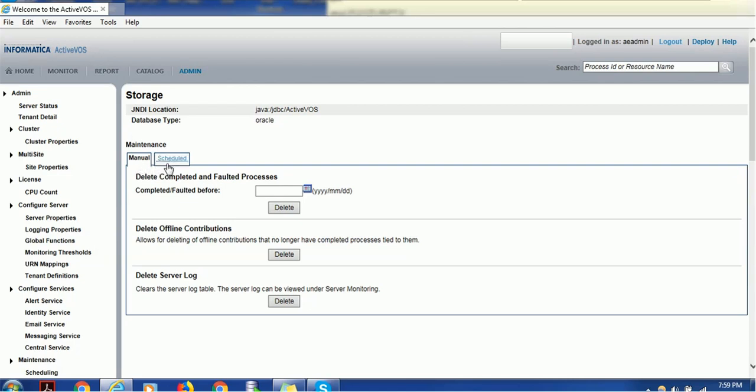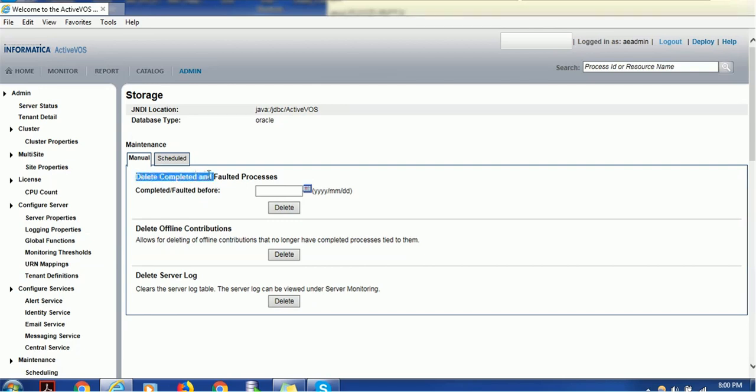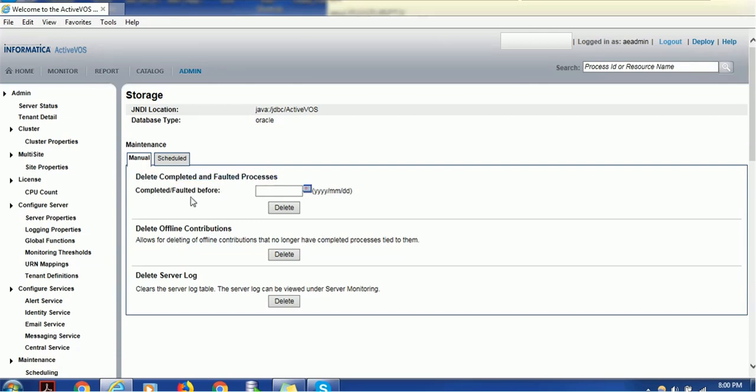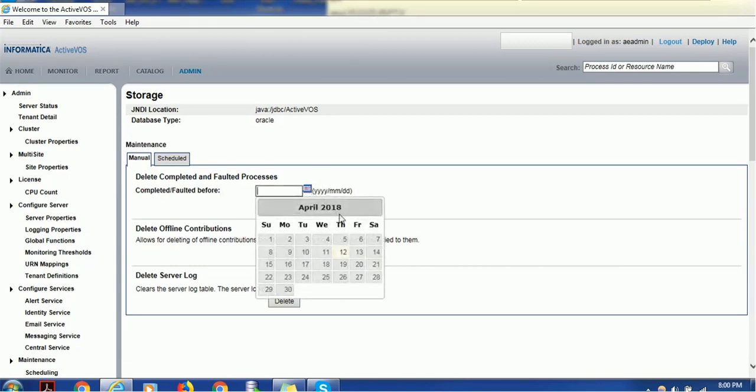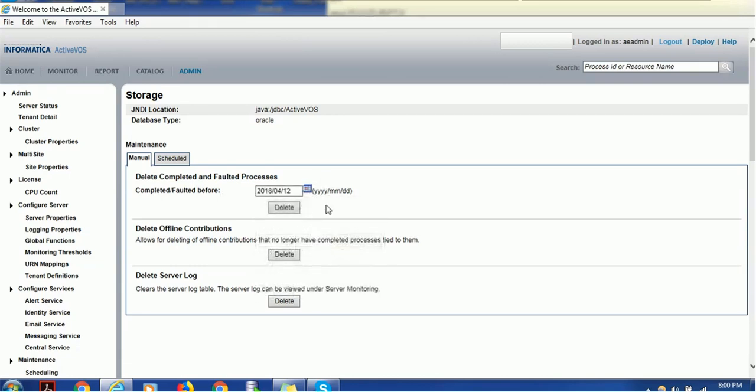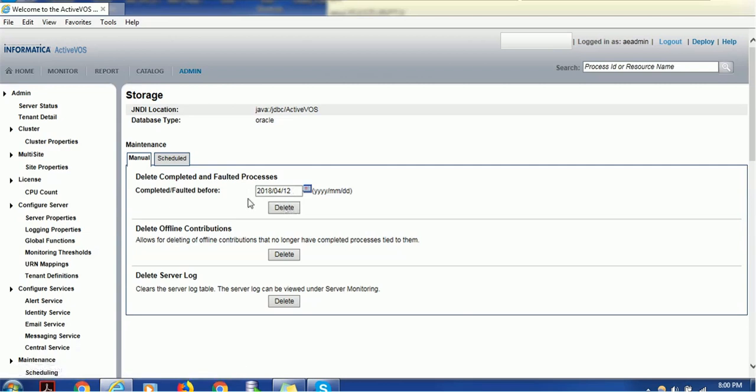Under this storage section, we have the Maintenance subsection with two tabs: Manual and Schedule. In the Manual tab, we can delete all completed and faulted tasks. You choose a date, and if you select April 12th and click Delete, it will delete tasks that were completed before this date.